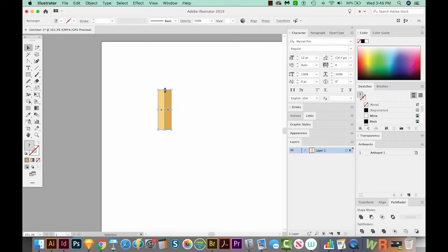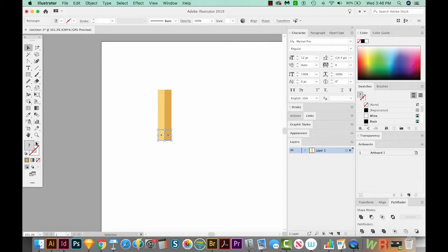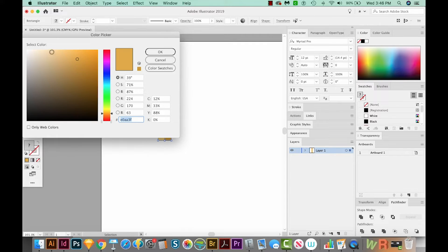Now I'm going to grab this handle and just click and drag it down here like this. Now I want to change these colors to kind of a light tan. That'll be the wooden part of the pencil near the lead. So I'm going to double click here, and I'm going to choose maybe a more yellowish color. We'll move this slider up towards yellow. And yes, that one looks good. We'll say OK.